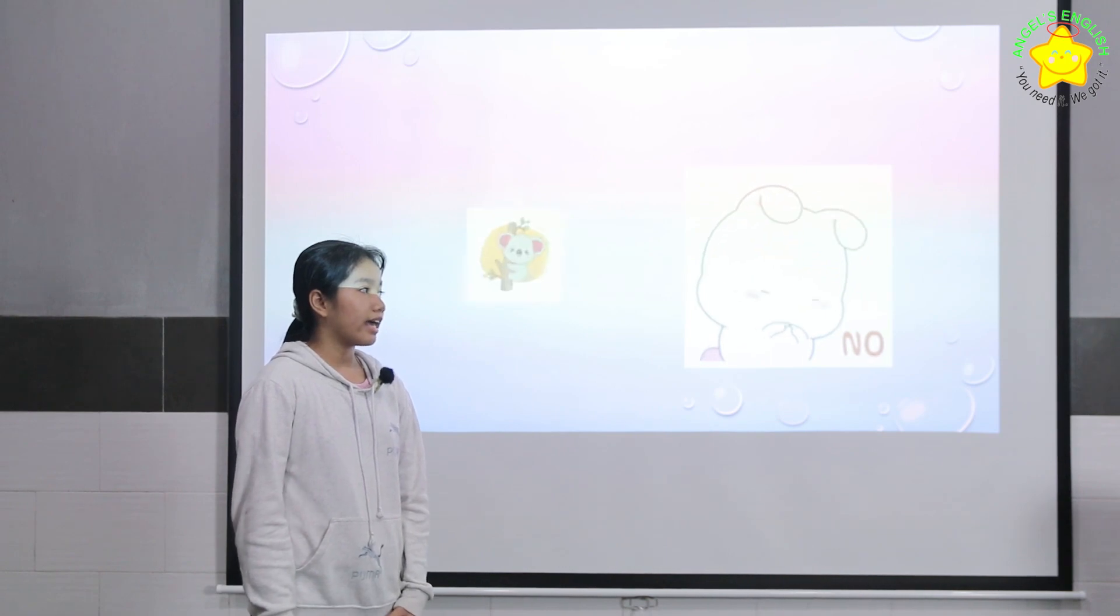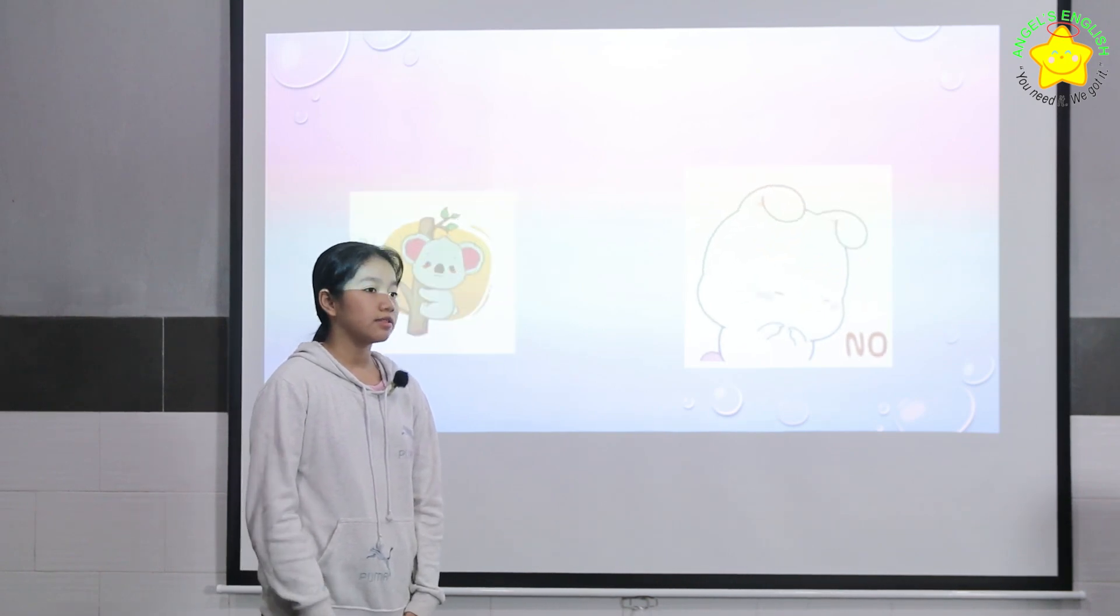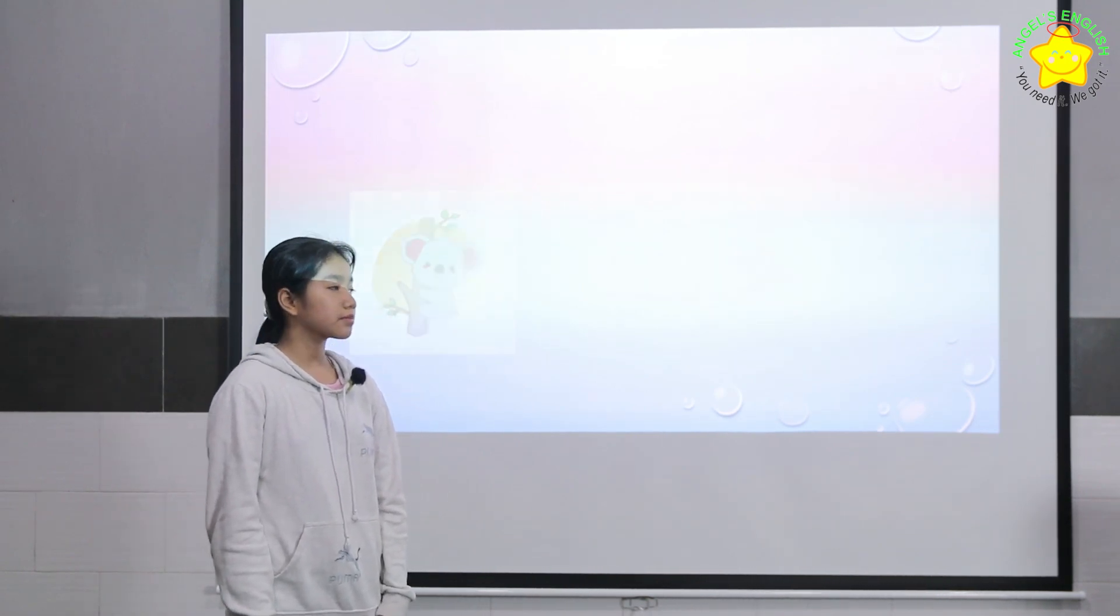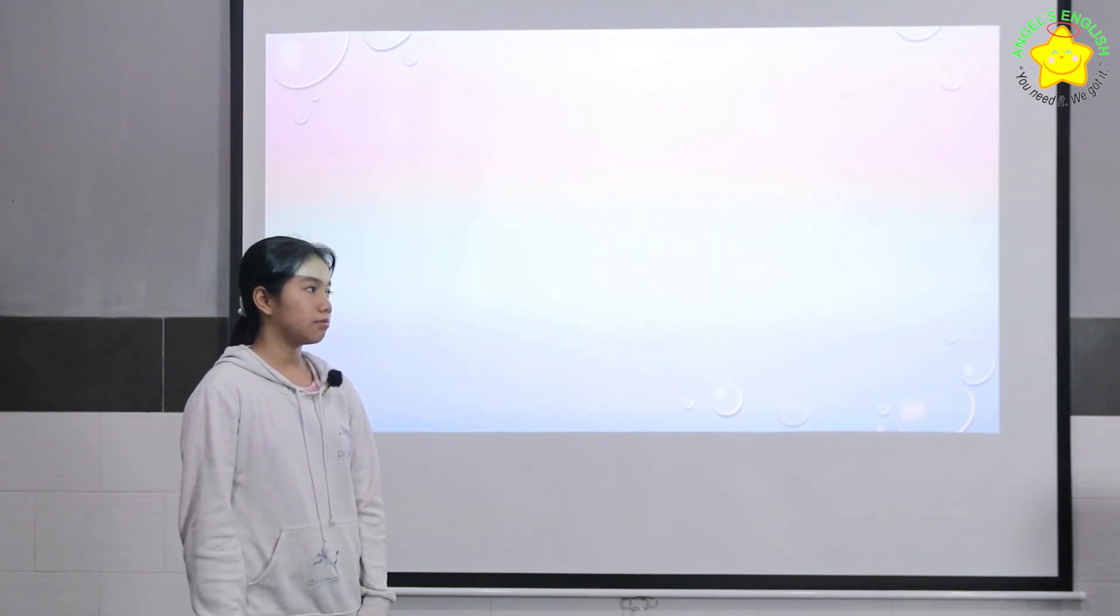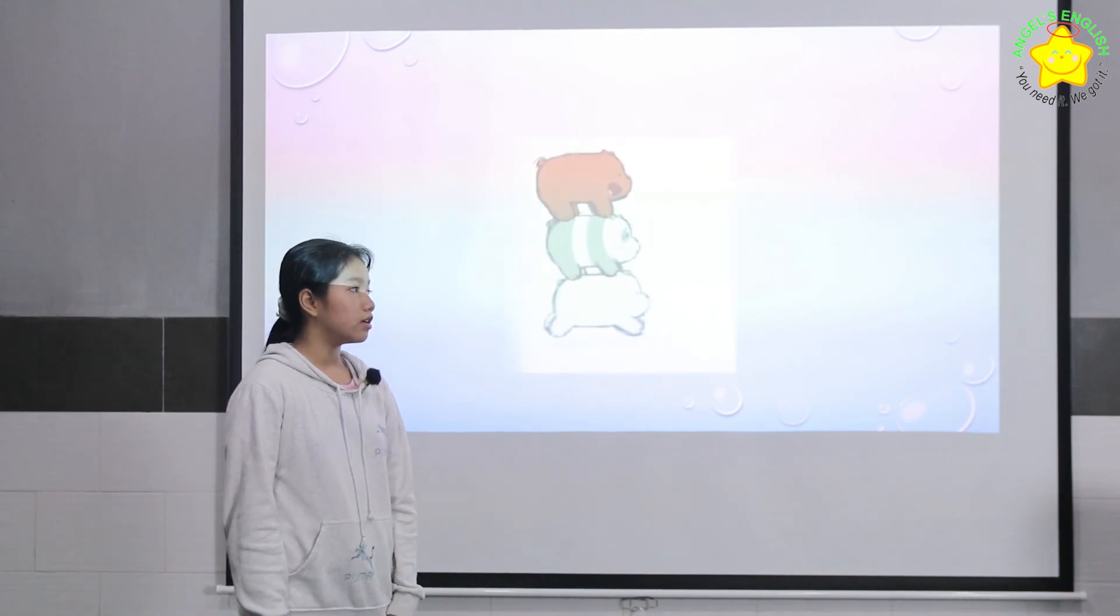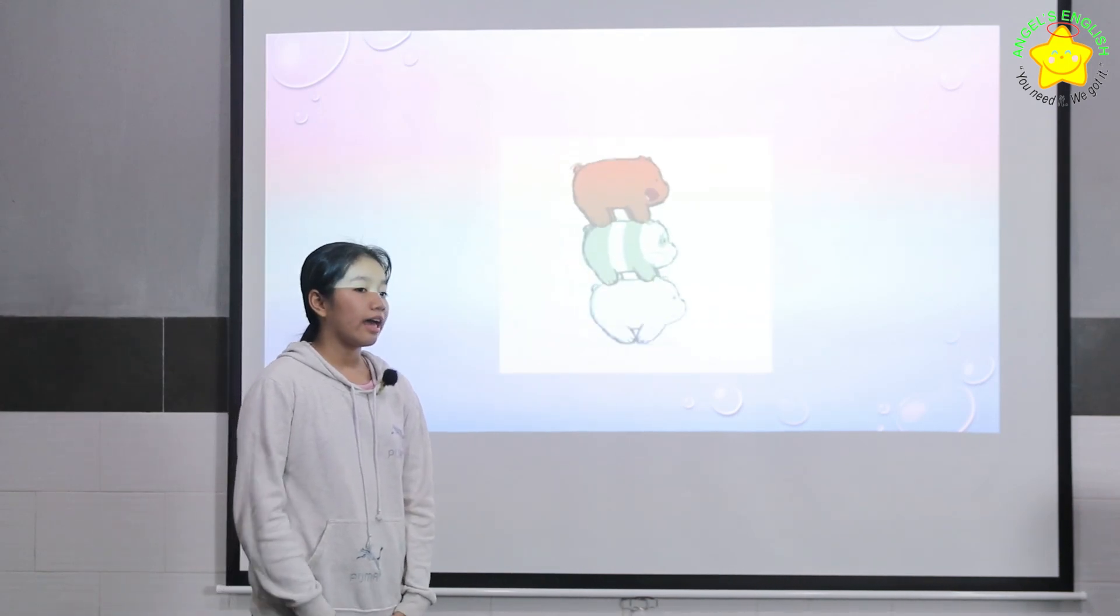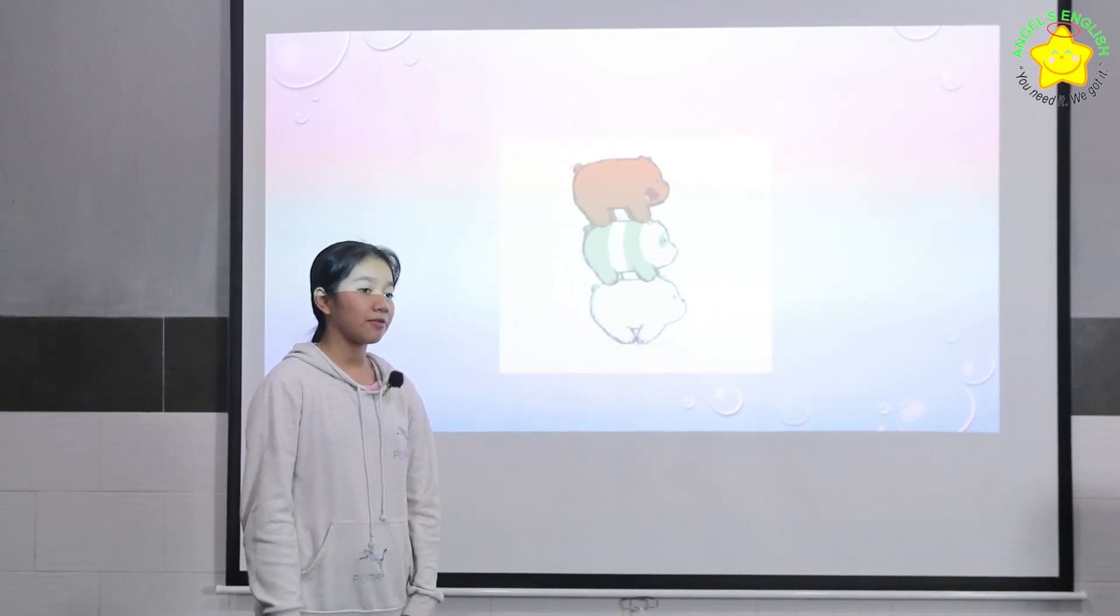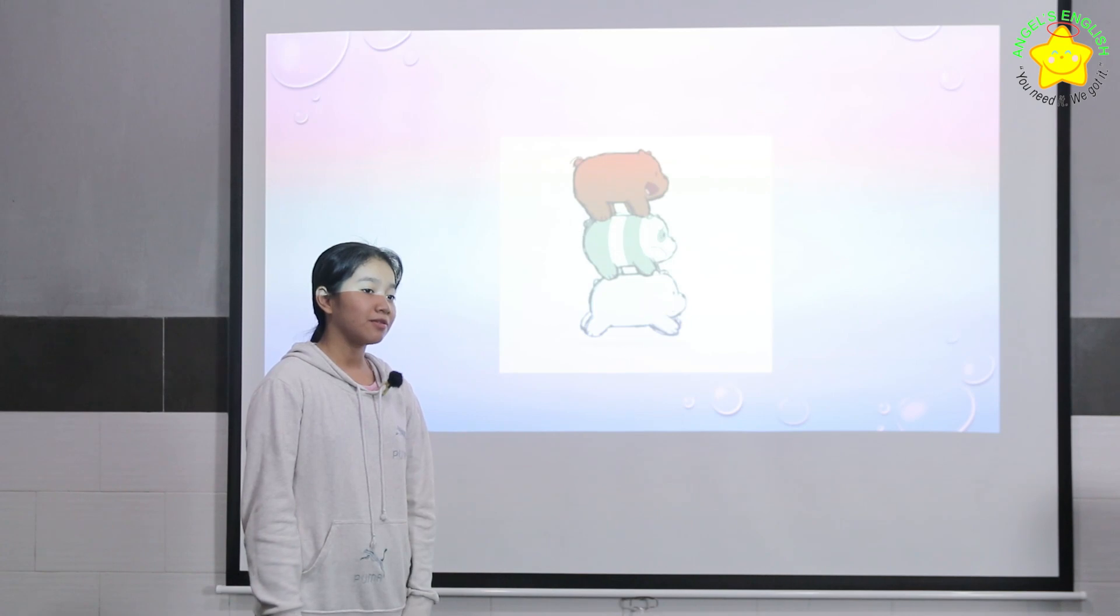I can't climb the tree. I can't run very well.